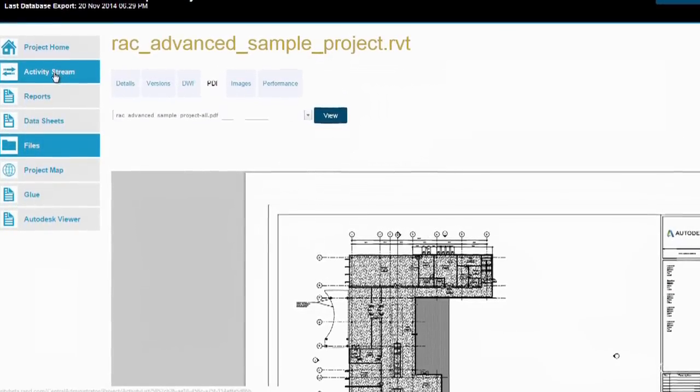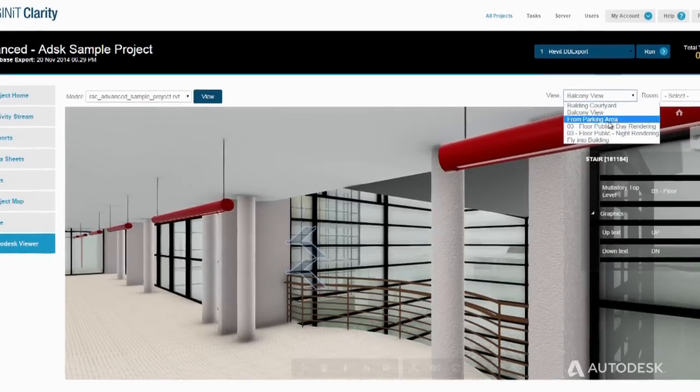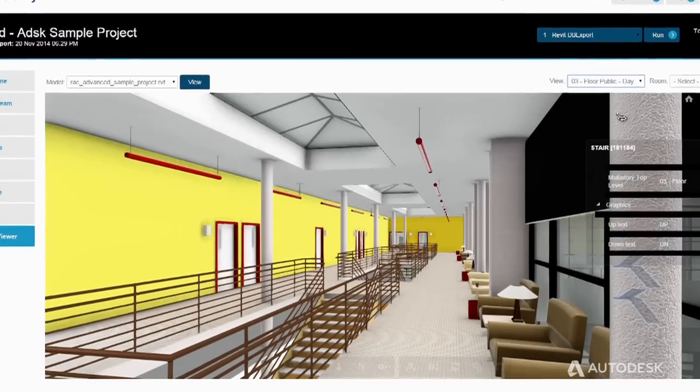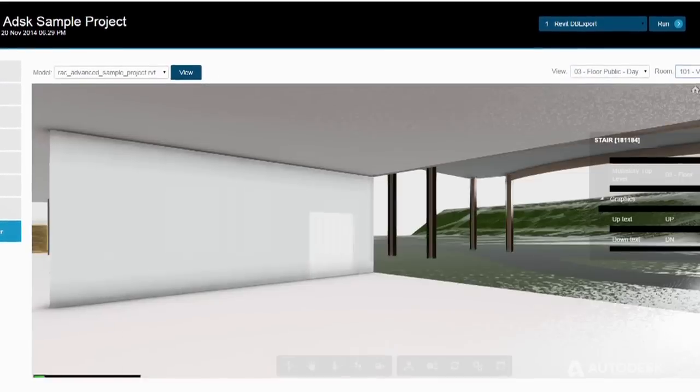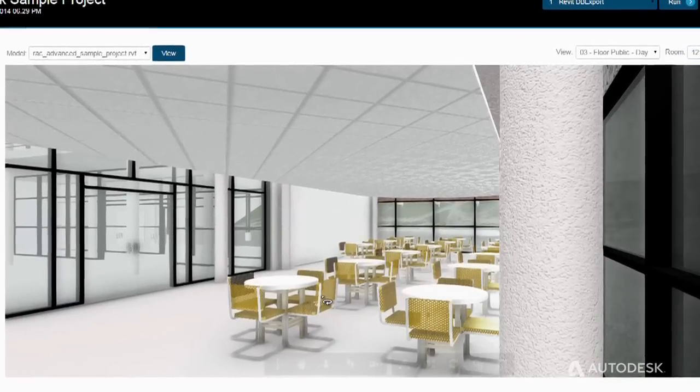For example, if we were working on a school that was being designed, there are various people who are not users of Autodesk Revit who would like to experience what the design looks like and feels like in 3D. A teacher, for example, could say 'show me my classroom,' and it would not just show the outside of the building but zoom into the building and give them a view of their classroom and let them look around.